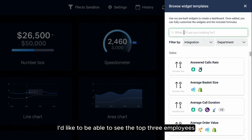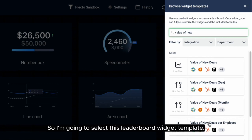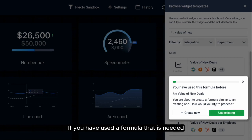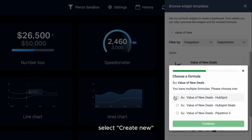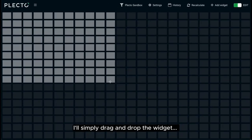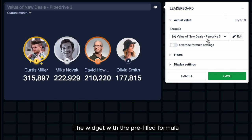To start with, I'd like to see the top three employees who have brought in the highest value of new deals, so I'm going to select this leaderboard widget template. You'll be greeted with a message — if you have used a formula needed for the widget before, simply select Use Existing, otherwise select Create New. I'll simply drag and drop the widget, and the widget with the pre-filled formula has been added to the dashboard.